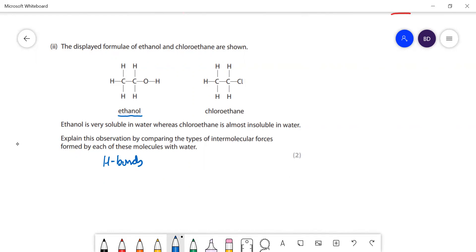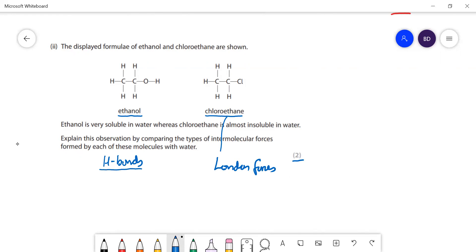It's only two marks so you just need to state it. Whereas with chloroethane you're not going to get any hydrogen bonds - the main intermolecular forces are going to be London forces. London forces are not significant enough compared to water's much stronger hydrogen bonds, so the water molecules can't really interact with the chloroethane molecule and it's not soluble.